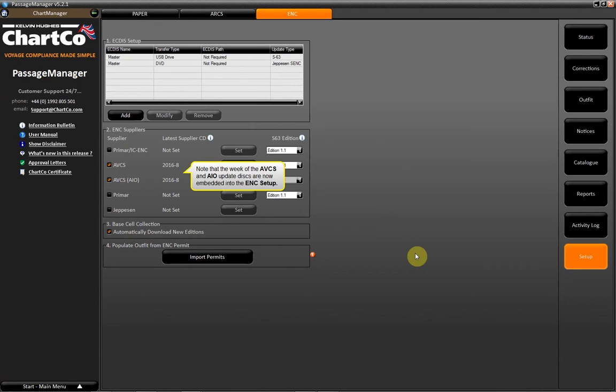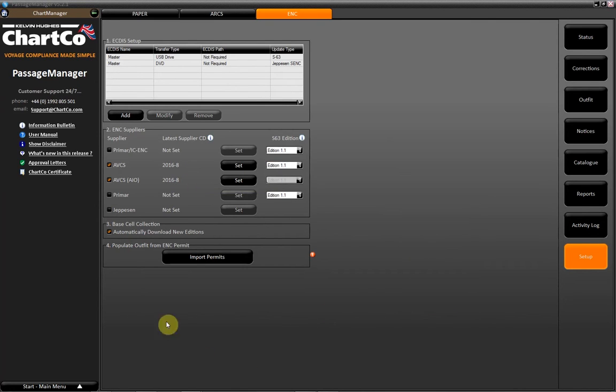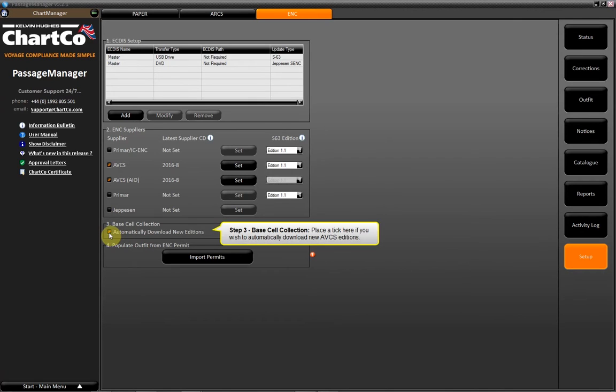Note that the week of the ABCS and AIO Update discs are now embedded into the ENC setup. Step 3, Base Cell Collection. Place a tick here if you wish to automatically download new ABCS editions.